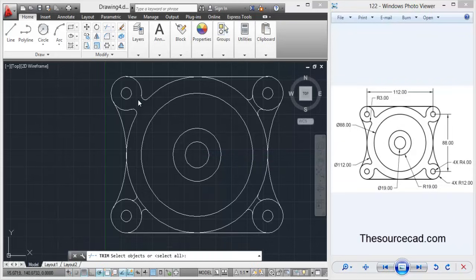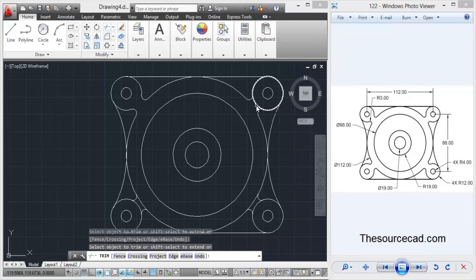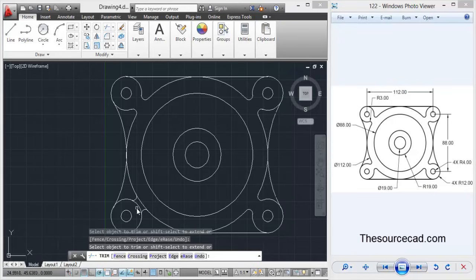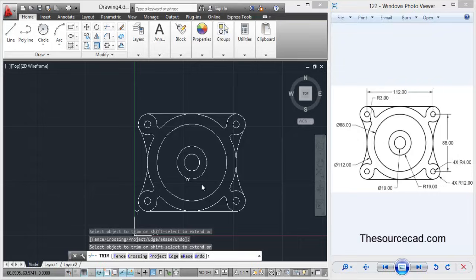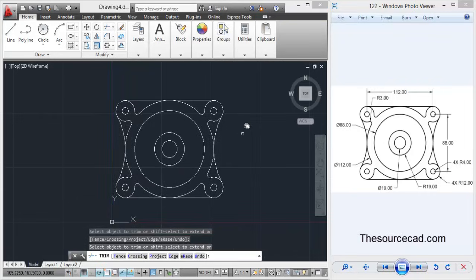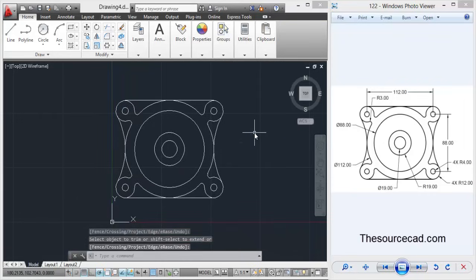So here we have all the arcs. Now we need to trim it to complete the geometry and here it is. So we have our geometry complete. I hope you understand this and as always thanks for watching.